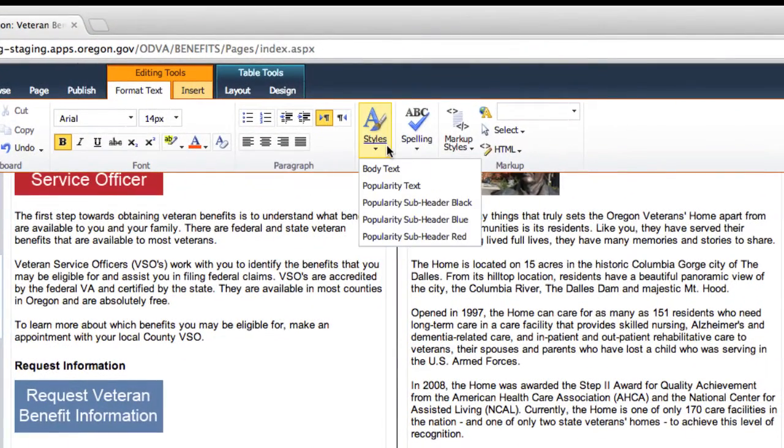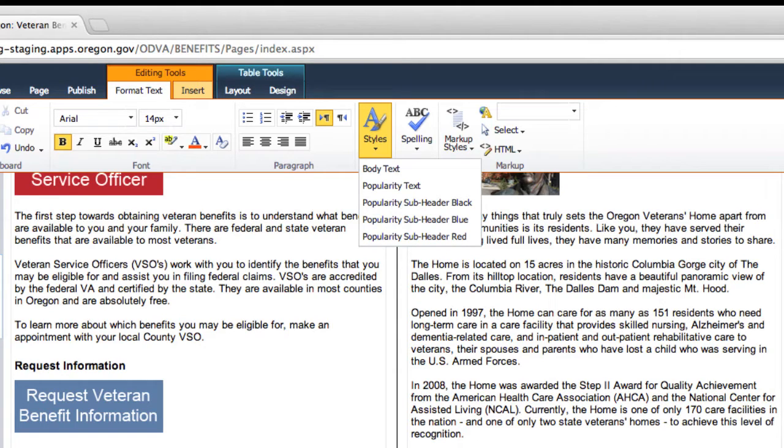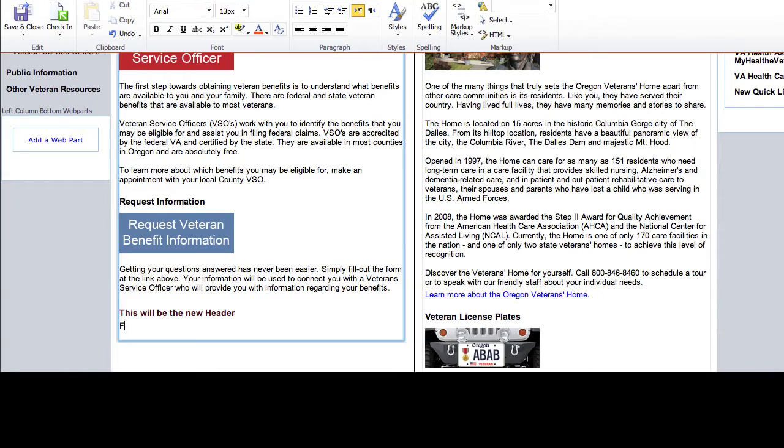Remember to use these styles for headers only. Using them in a way other than what they were designed for will lead to unpredictable results.